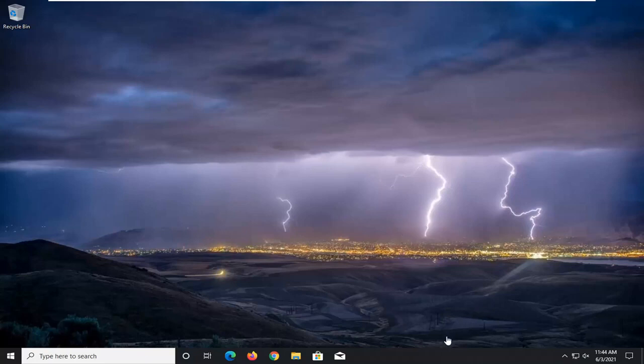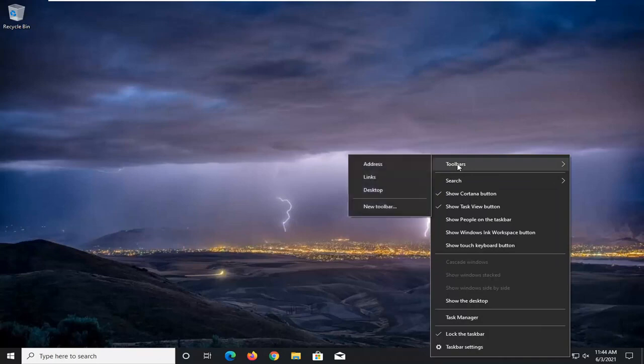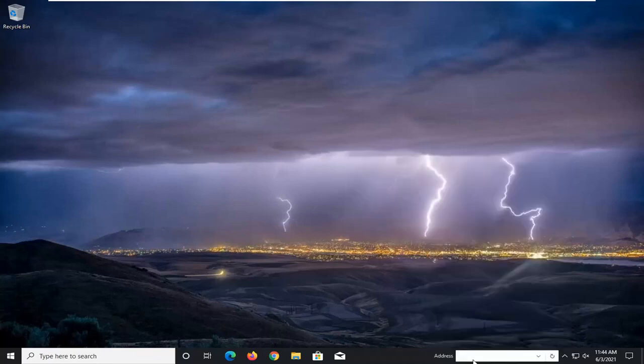All you have to do is right-click on a blank area of your taskbar, select toolbars up at the top of this menu, and then where it says address, if it's checkmarked, there will be an address bar here.